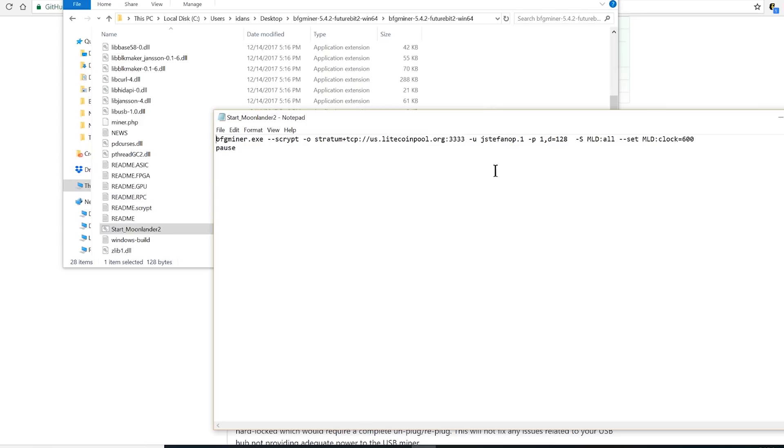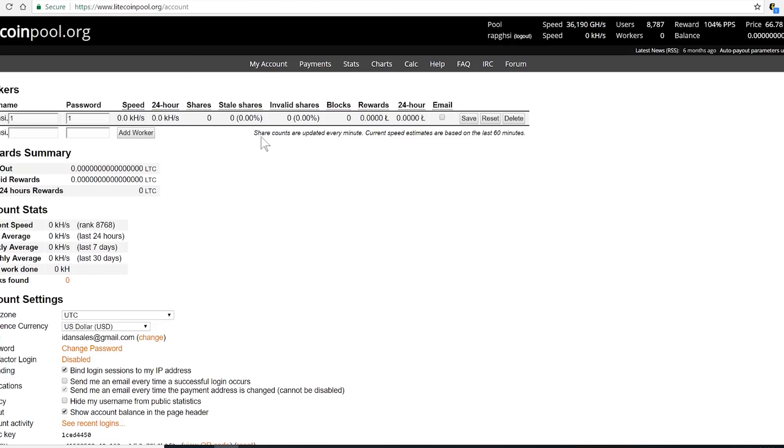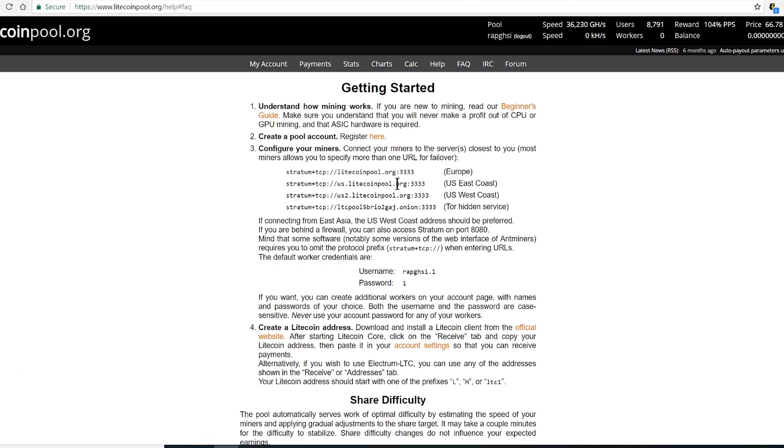To get this information we have to register to a pool. I registered to litecoinpool.org. There I went to help section and now I'm gonna decide on my TCP address. This is the address to be able to use the miner.